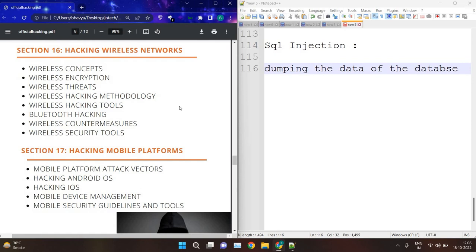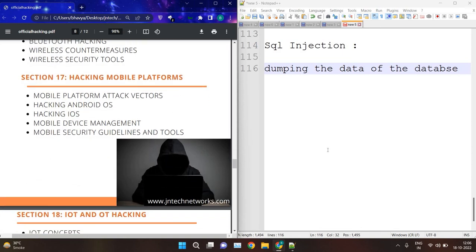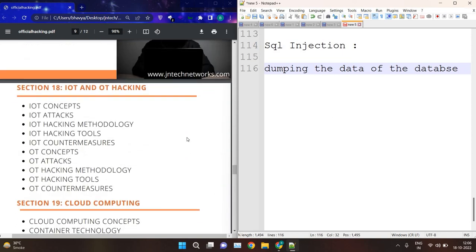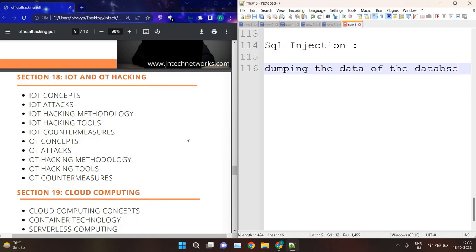Then we have hacking wireless networks — we will see how to hack Wi-Fi, WPA, and other things, along with countermeasures. In Session 17, we will see hacking mobile platforms: how to hack Android and iOS, and how to create malware or payloads for Android and iOS using MSFvenom, Metasploit, and manual templates. Then we have IoT and OT hacking. IoT means Internet of Things and OT means Operational Technology. We will see what IoT and OT are, how they work, how to attack IoT and OT devices, and how to protect yourself.